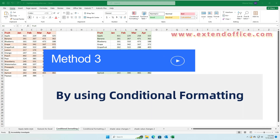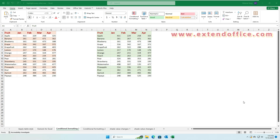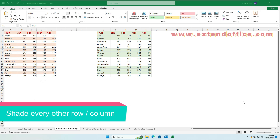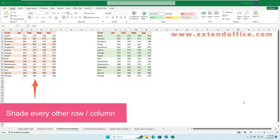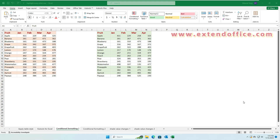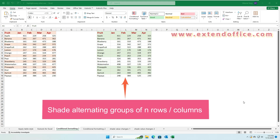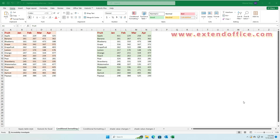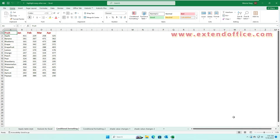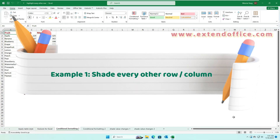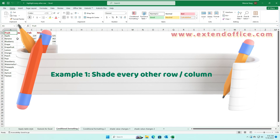Method 3: By using Conditional Formatting. In this section, we'll dive into some examples to help alternate row colors in different ways: Shade Every Other Row or Column, and Shade Alternating Groups of Rows or Columns. Example 1: Shade Every Other Row or Column.